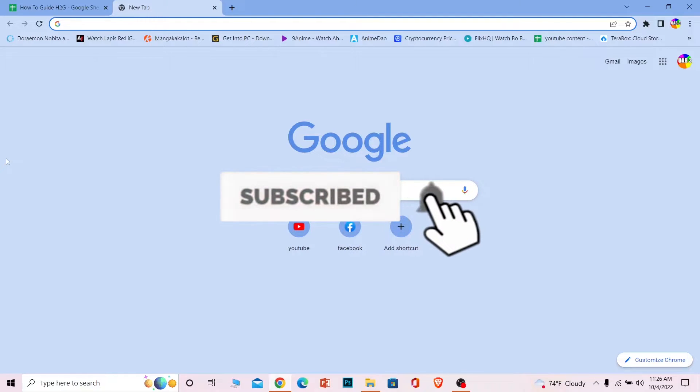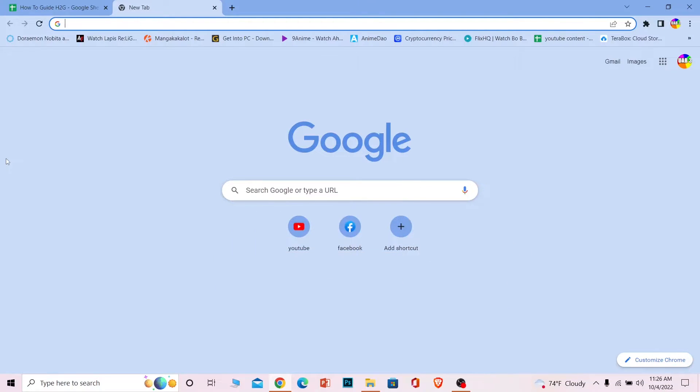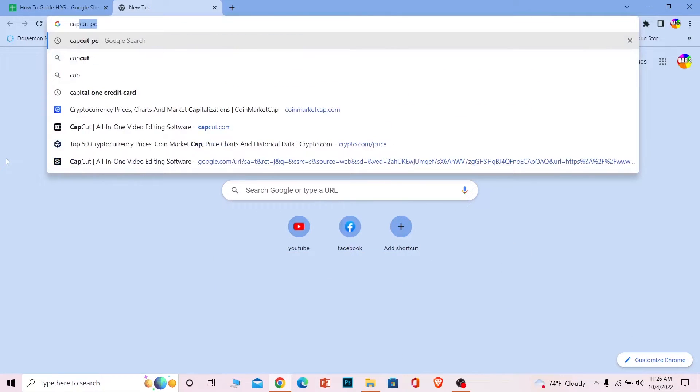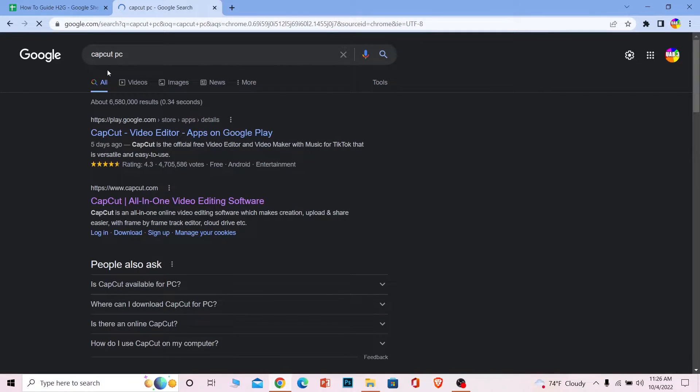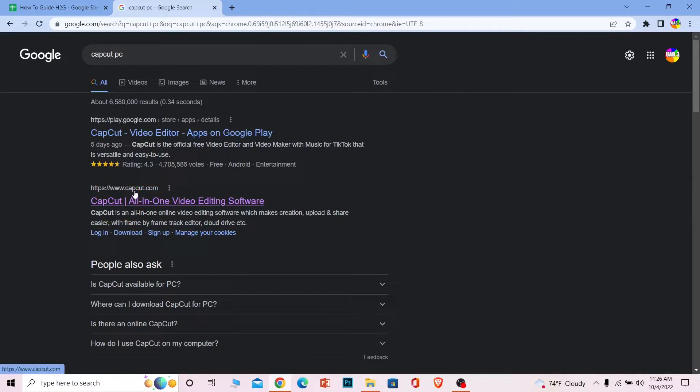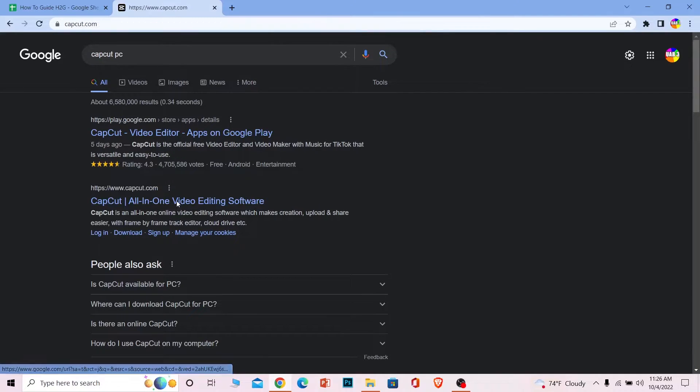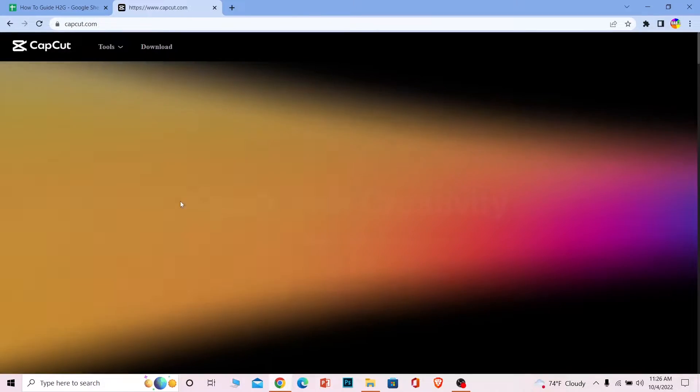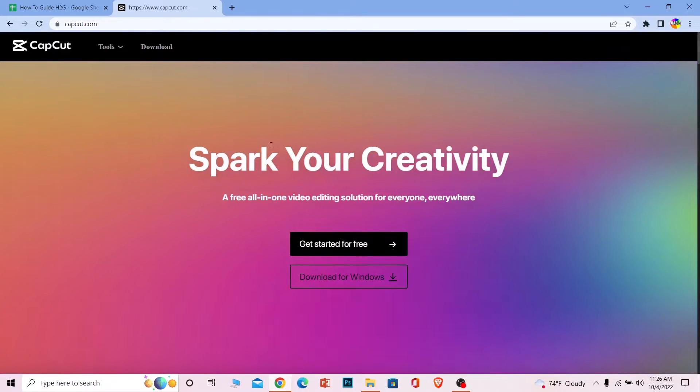First step, you want to go to your search engine and write CapCut PC. Once you search for CapCut PC, you can see where it says www.capcut.com, which is the official website of CapCut. Click on it.